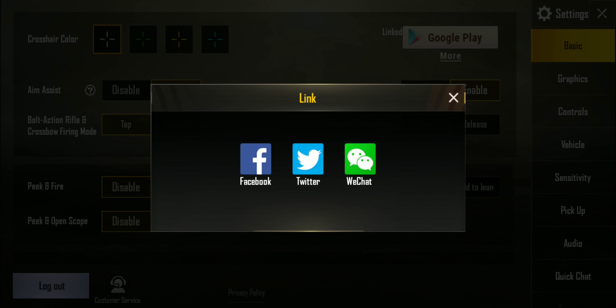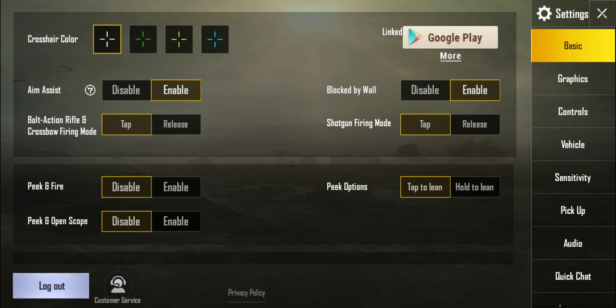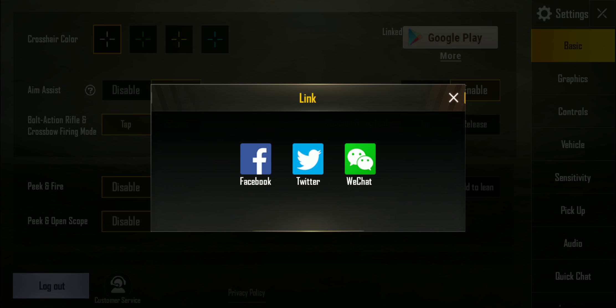You can see here that we now have the option. What I did there is I clicked on More underneath Google Play. So whatever your linked account is currently — it could be Facebook, Twitter, or Google Play — when you click on More, you're given the other options, the other options that are available for your device to also link to.